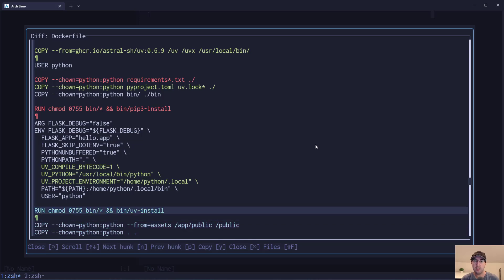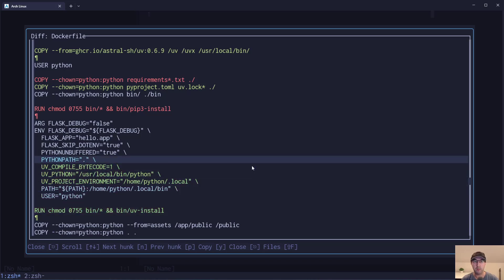Another change here is I had a little wrapper script to run pip install — I did the same thing for UV. I moved that underneath the environment variables. Let's go over the environment variables first, as I think it's worth covering those before the install script.